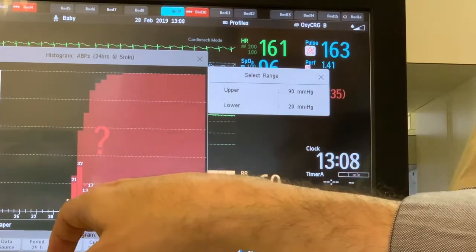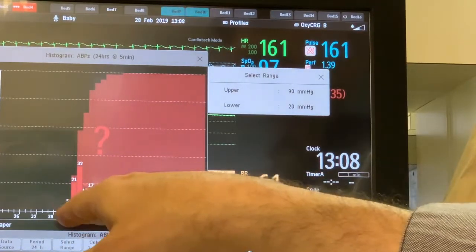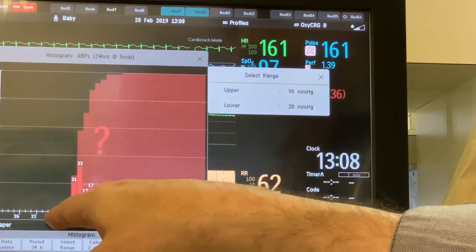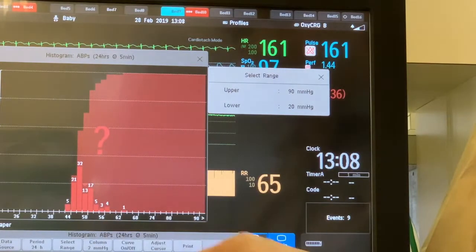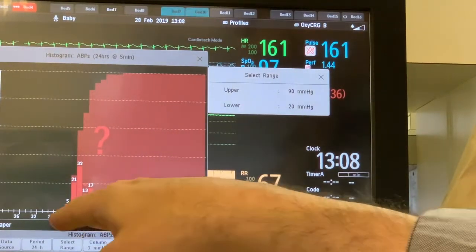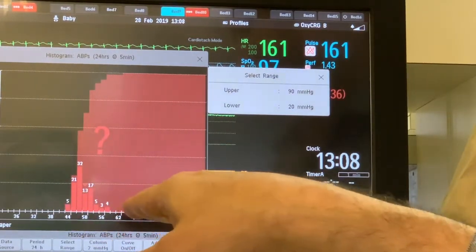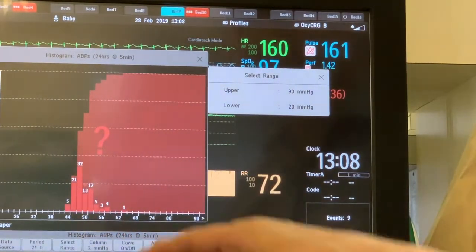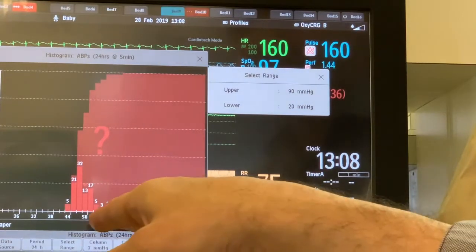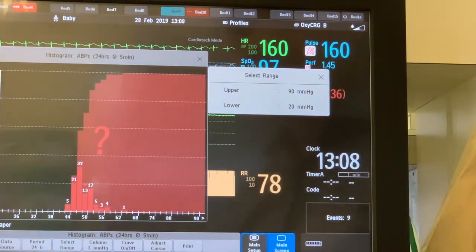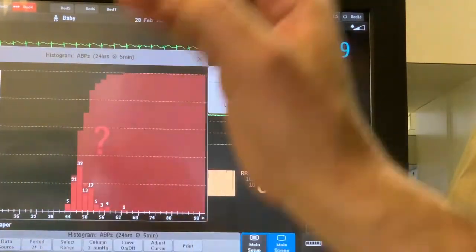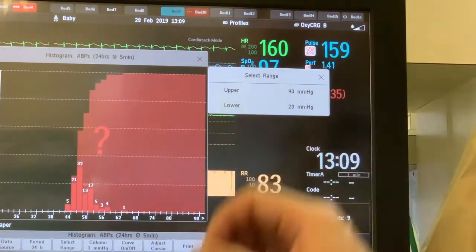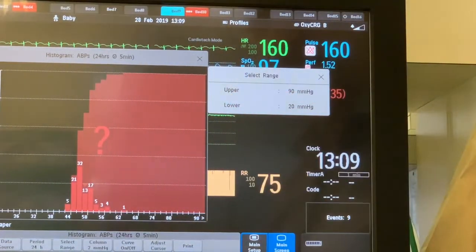For this infant over the last 24 hours, systolic blood pressure was always higher than 40 mmHg. The upper limit was reasonable — 60 mmHg or less. So that's perfect: a normal, acceptable systolic blood pressure histogram for the last 24 hours.